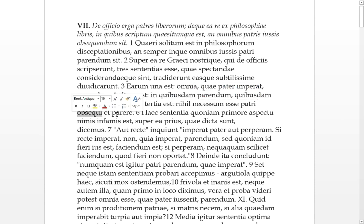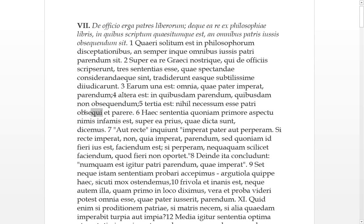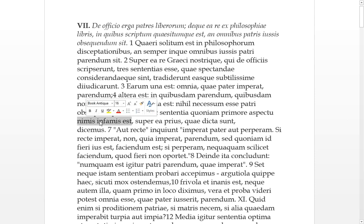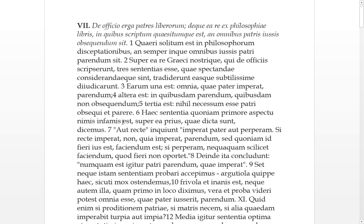So to follow the father and obey him, or literally obsequie means to be obsequious, so it's a bit in second place to the father or something like that. Six. This sentiment, the first opinion, since at first aspect, at first glance, this seems too much infamous.